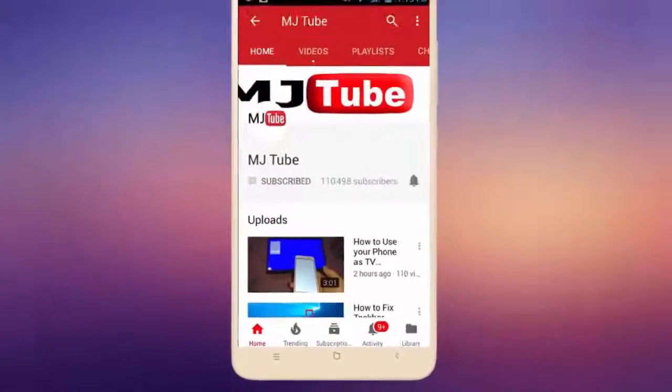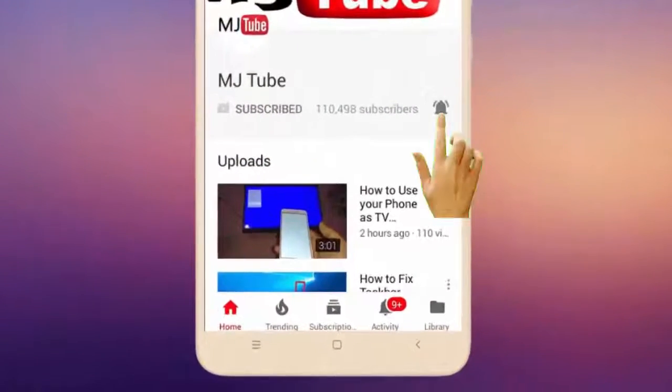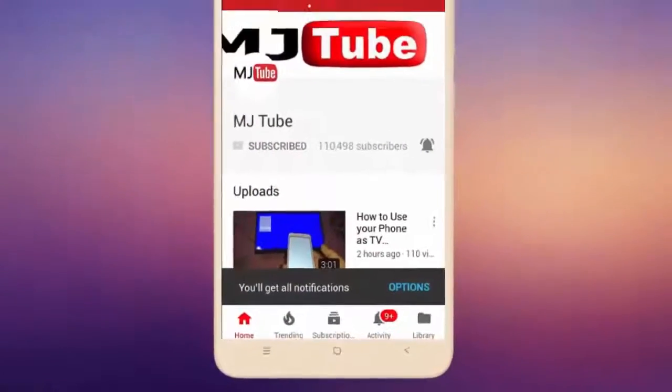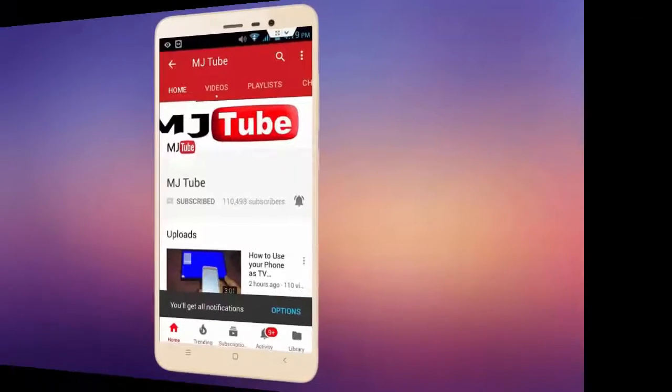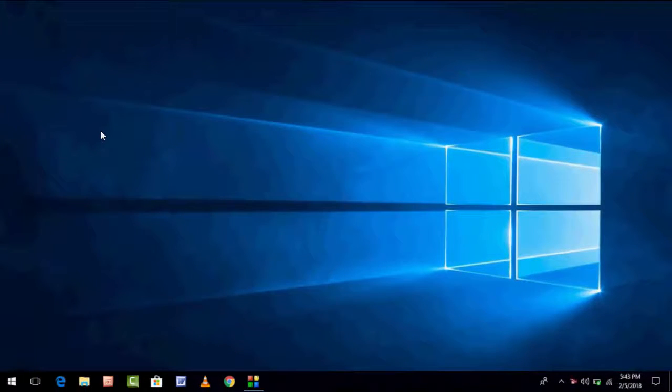Do subscribe to MJTube and hit the bell icon for latest videos. Hey guys, welcome back again. I'm MJ.